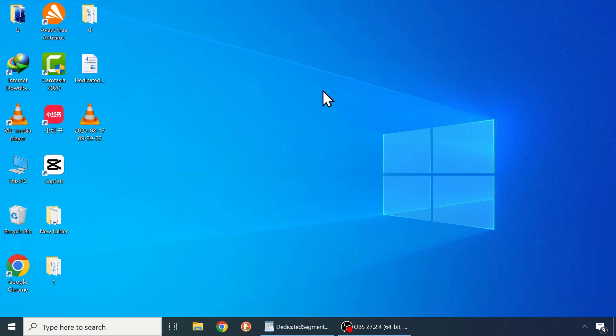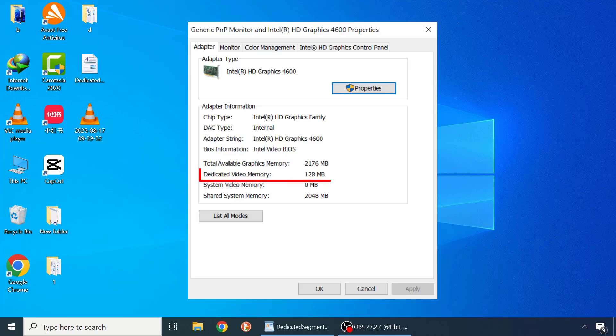Hi my lovely people, today I'm going to show you how to increase your video graphics memory on Windows 11 or 10 without using any software.